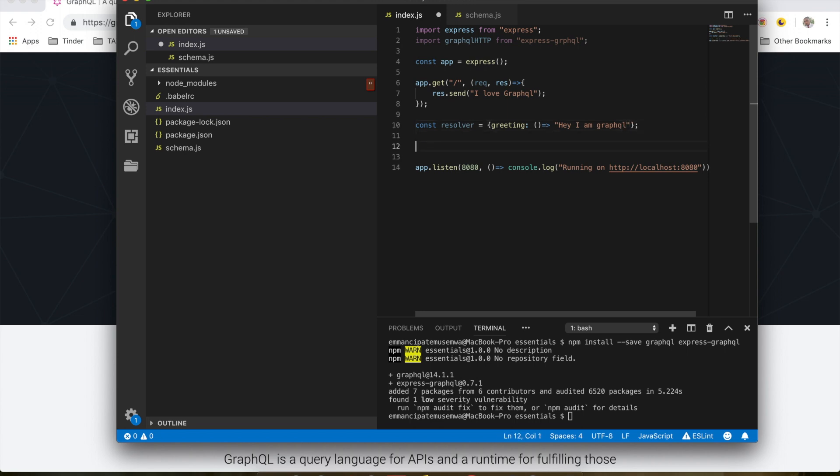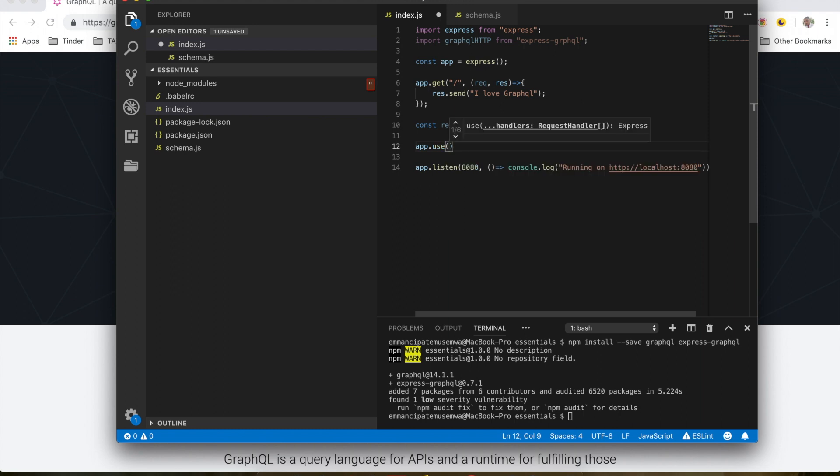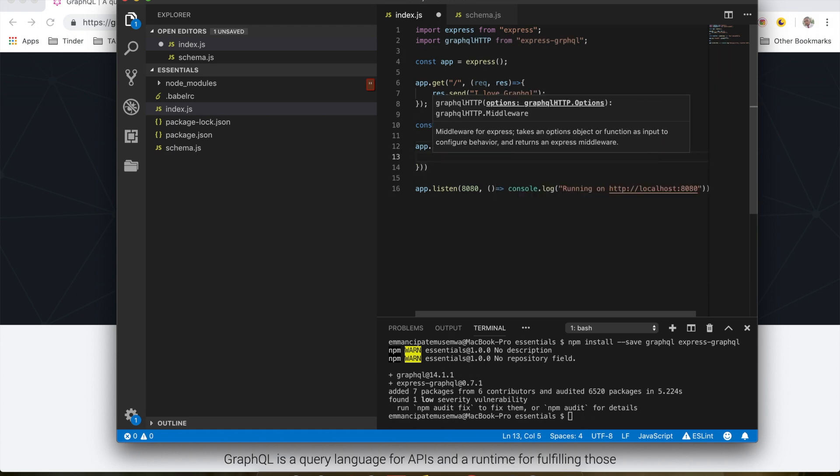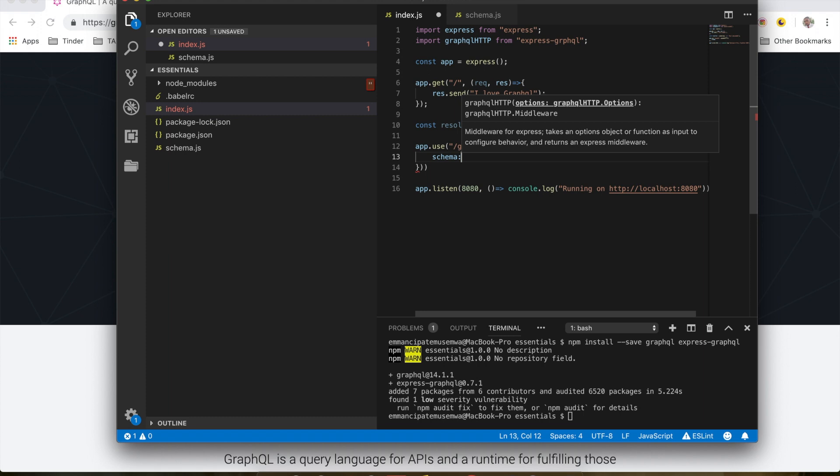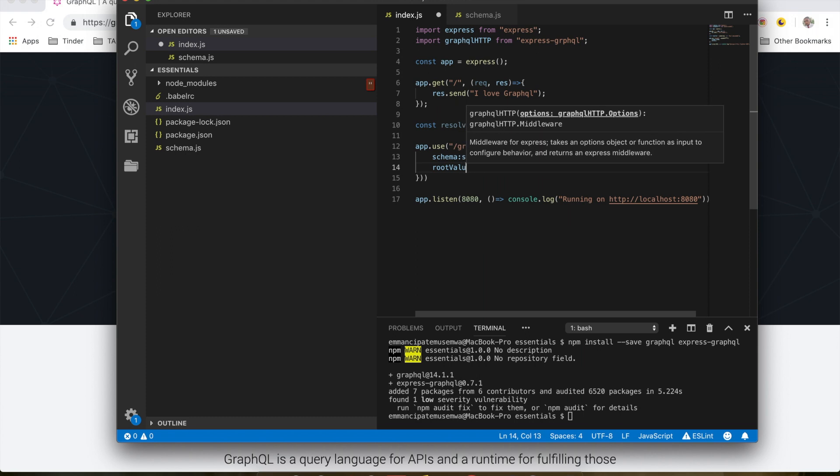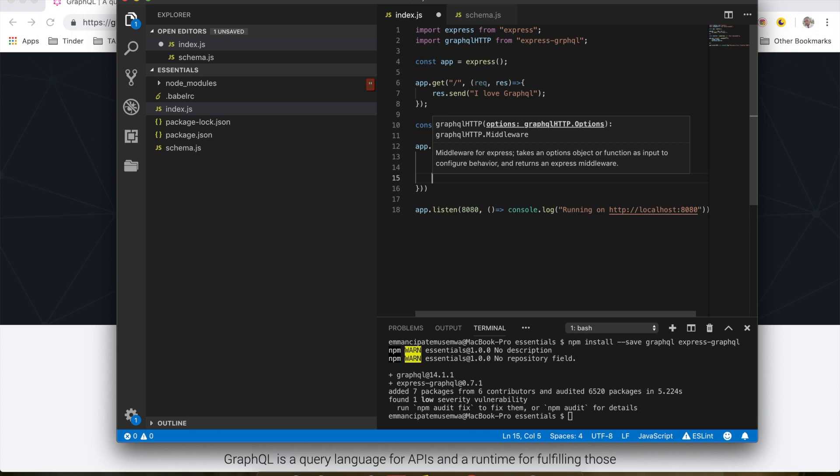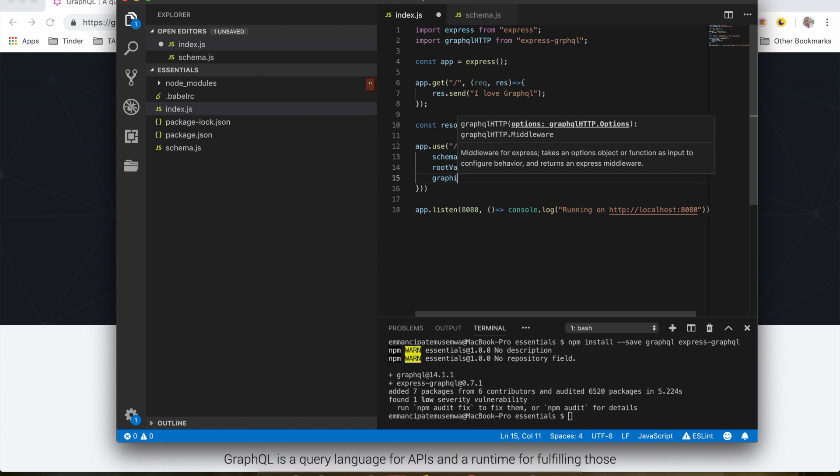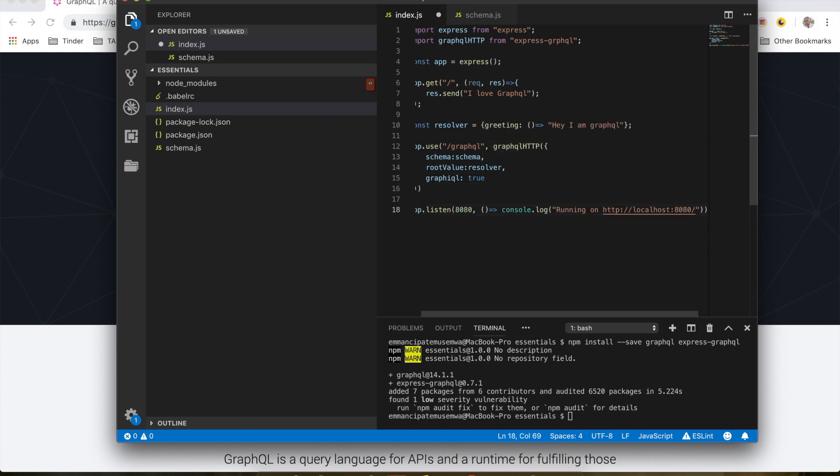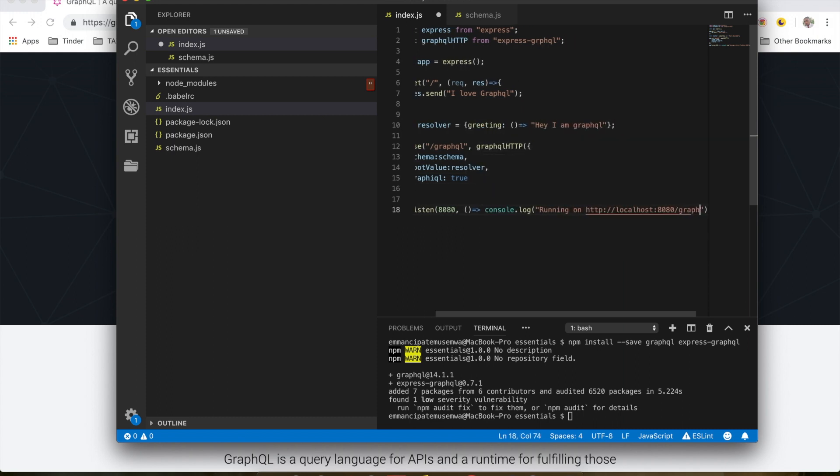Down here I'm going to use the resolver I just created. I'm going to do app.use, so when you hit /graphql, I'm going to do graphql-http and we'll have the schema we created here, and we have our root value, and we'll pass the resolver which will resolve once the query is made. I'm going to pass graphiql and set it to true. So GraphiQL is the GraphQL integrated development environment. We will be using it in the browser to play around and test our GraphQL queries.